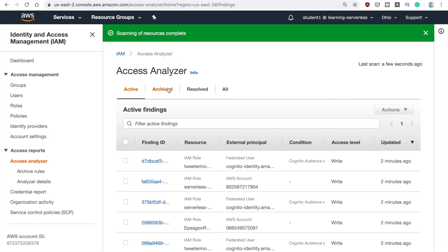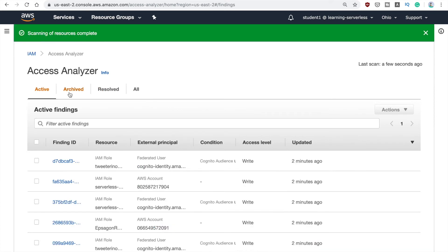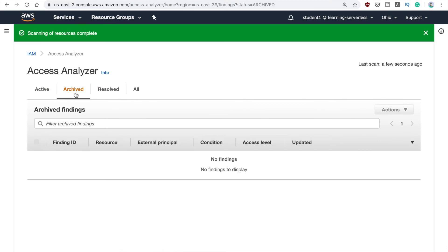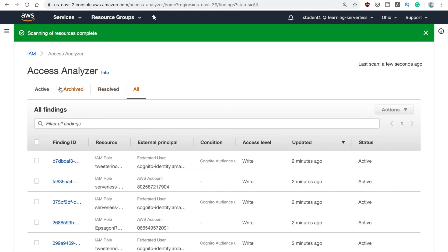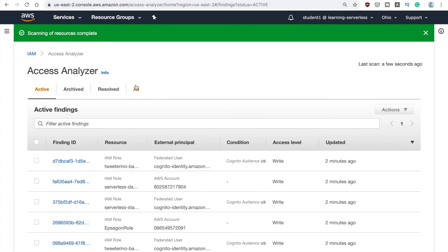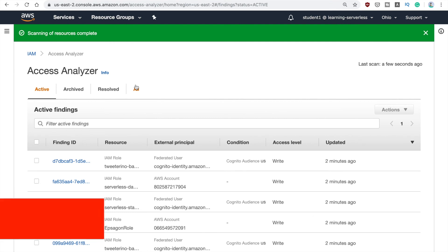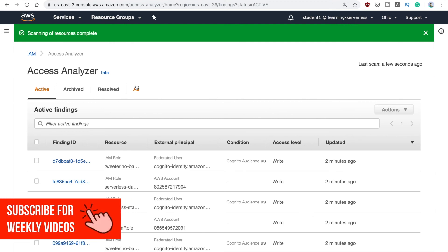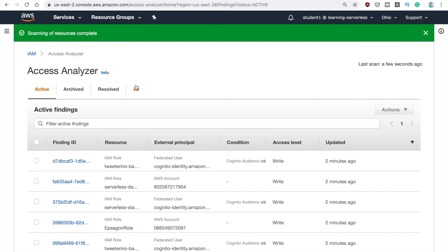In the main view you will be able to see the archived findings if you have archived some, the resolved ones if you have fixed something, and then all the active findings are here. This is a really cool service that you can enable right now for free, and I recommend you do so you can understand all the accesses that are into your account. You can also configure this with CloudWatch alarms, so if something appears you will get a notification and you don't need to come and check this console all the time.